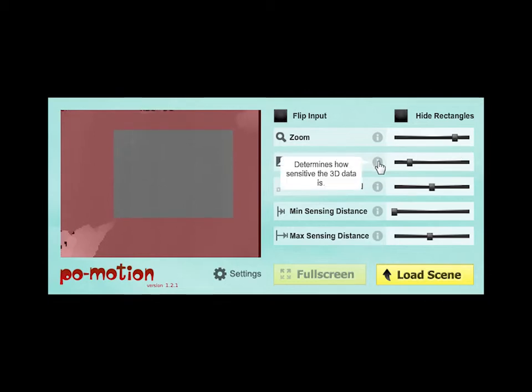Depth Sensitivity determines how sensitive PoMotion is to changes in depth. How near or far something is.